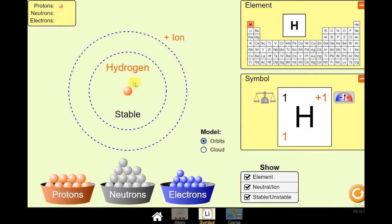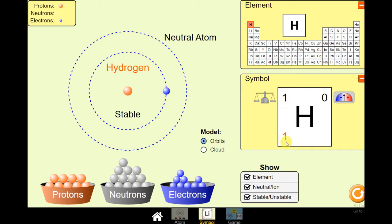It shows that the atom is stable and a positive ion. Ion tells us that we need an electron. So I will add an electron, and the electron goes towards the orbit. In the symbol you will see H with a mass number of 1 and atomic number of 1. It has 1 proton, 0 neutrons, and 1 electron. So we will add a neutron — then you will see 1 neutron, and the mass number becomes 2, but the atomic number is still 1. So hydrogen has 1 proton, 1 neutron, and 1 electron.